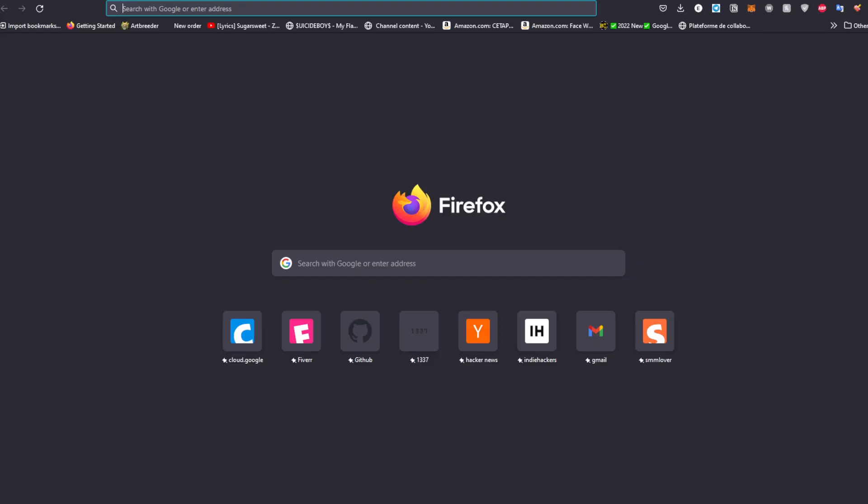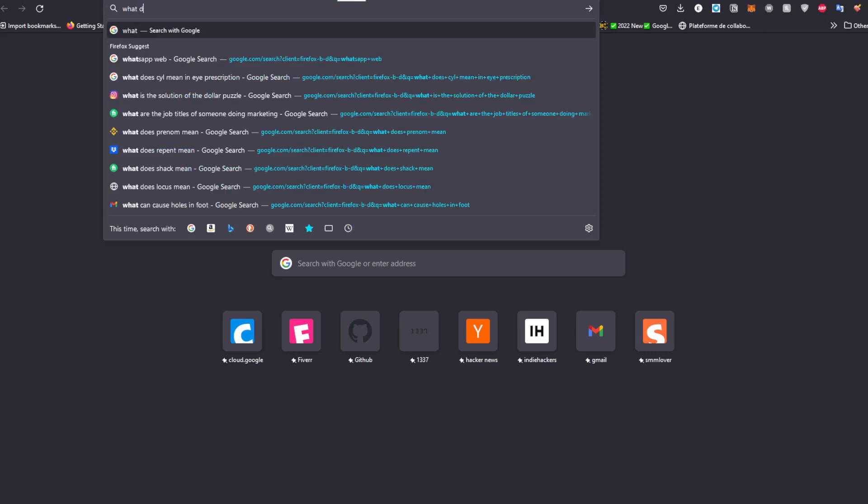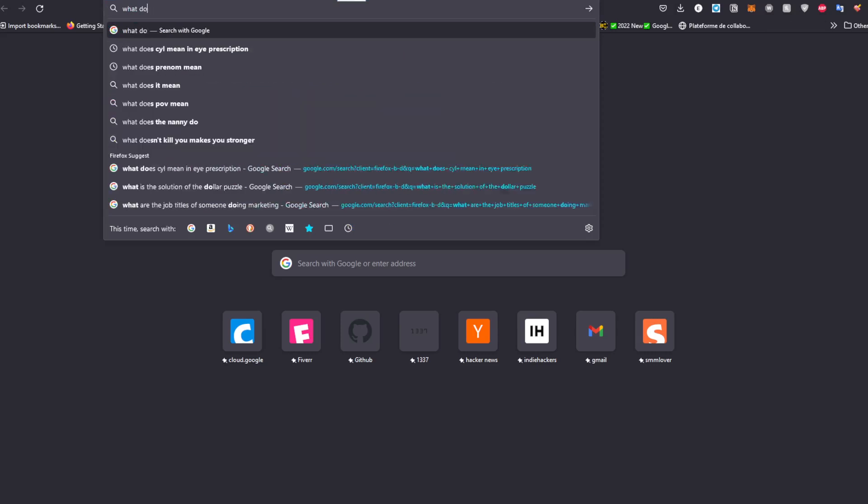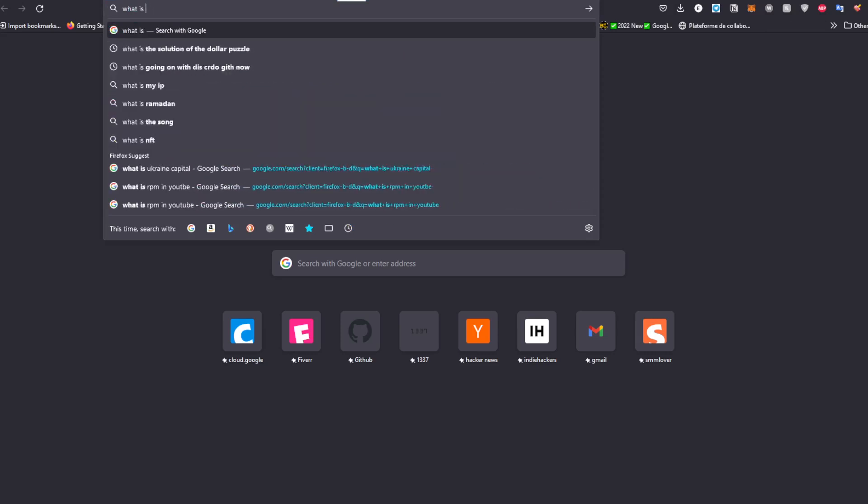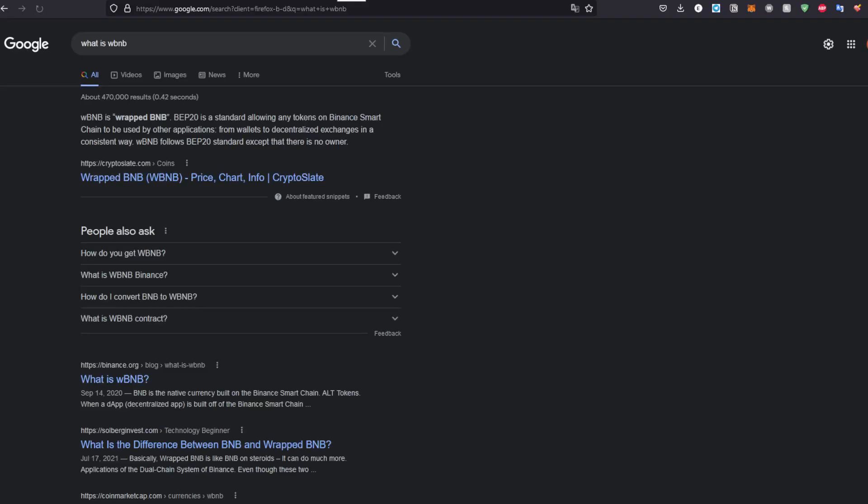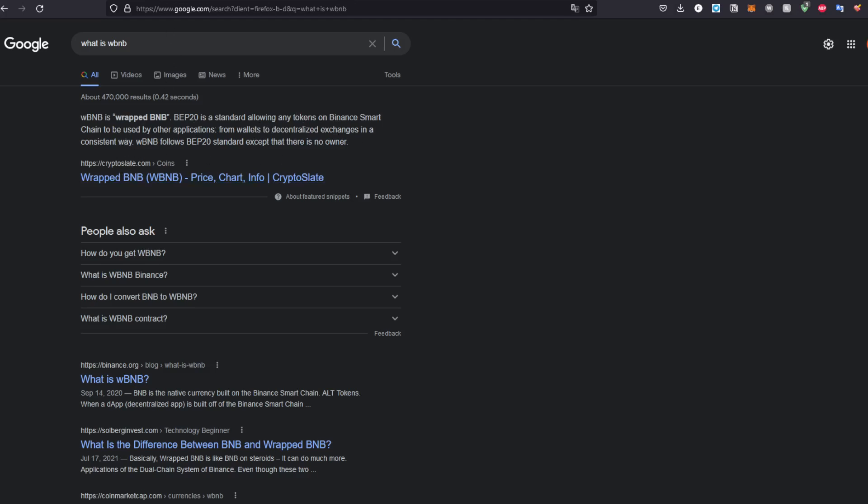For those who don't know what WBNB is, you'll find out that BNB is wrapped BNB standard, allowing any tokens on Binance Smart Chain to be used by other applications from wallets to decentralized exchanges in a consistent way. If you are willing to create your own token, you will be using WBNB instead of BNB to just keep stuff safe. So yeah, peace.